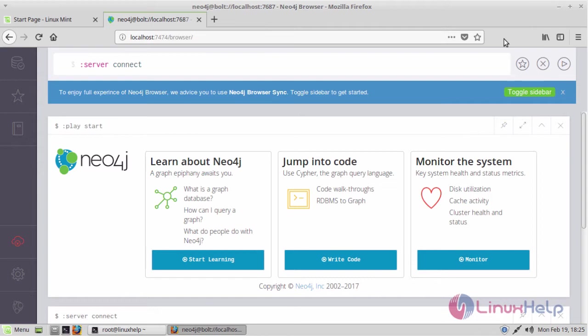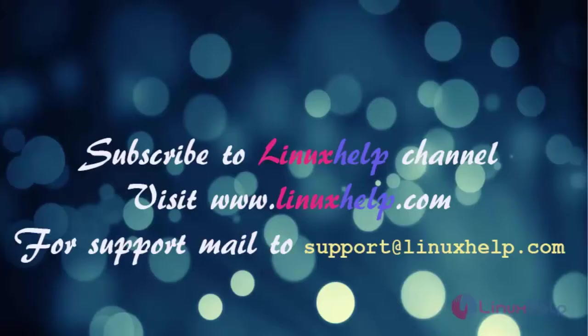I hope this tutorial will be helpful. Thank you for watching this video. If you like our channel please don't forget to subscribe. For more videos please do visit www.linuxhelp.com and also mail us to support at linuxhelp.com for further queries.